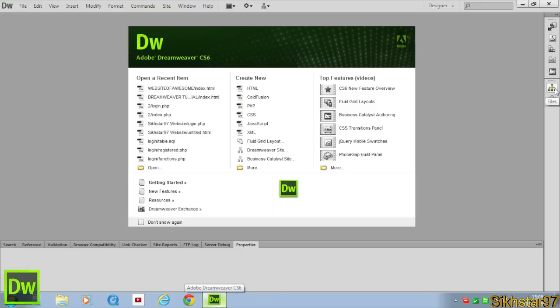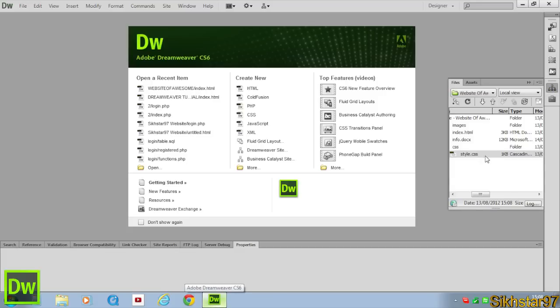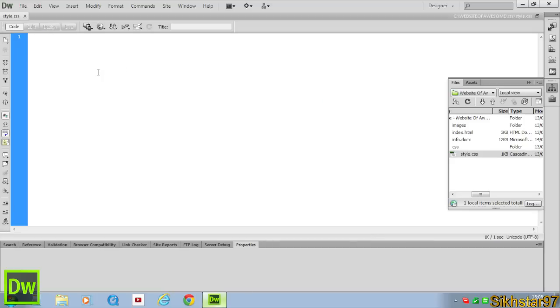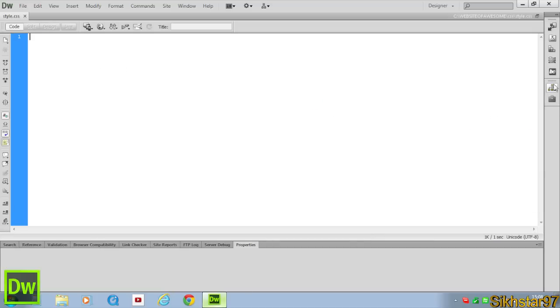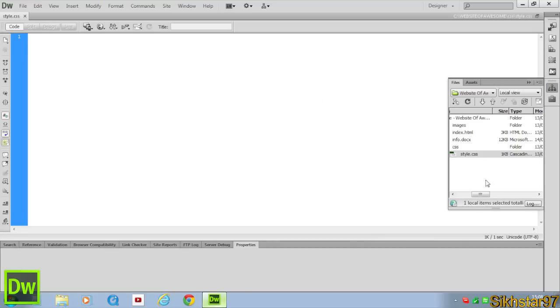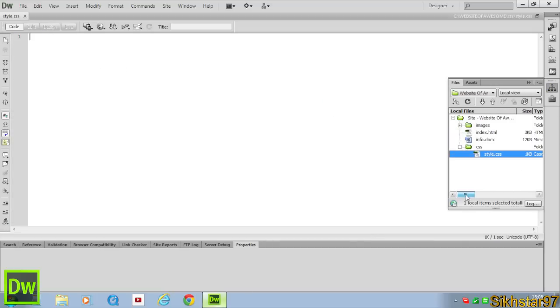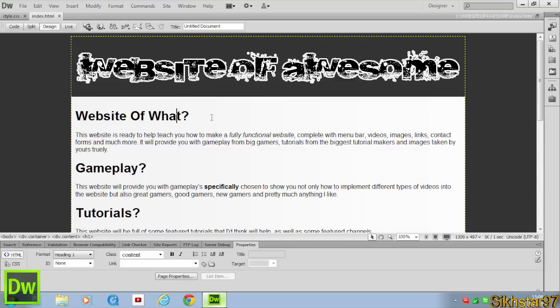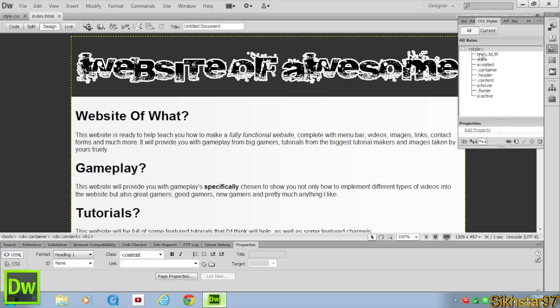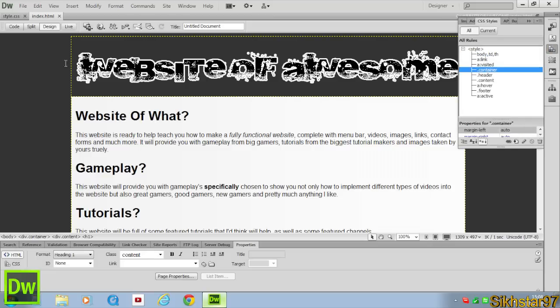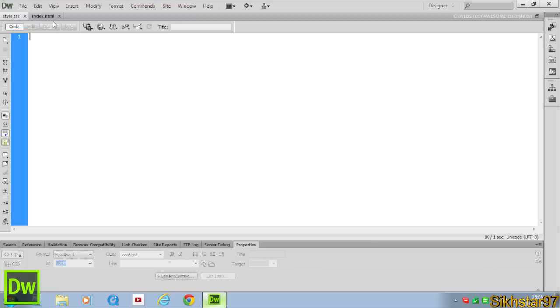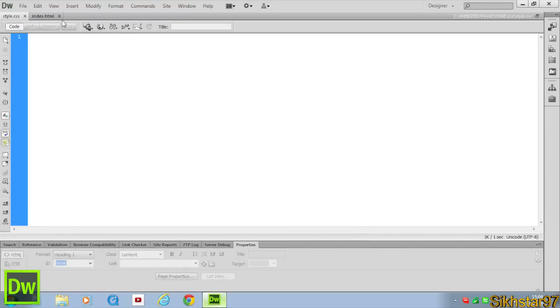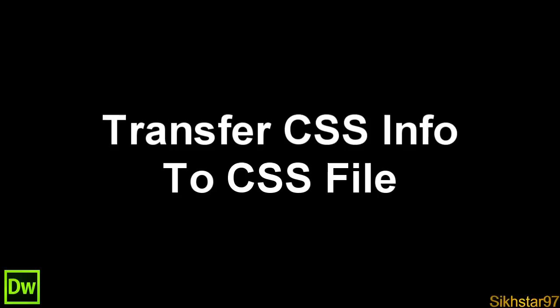So now what we need open is this style sheet which is blank, and we also need our index.html open ready to move that style code, so that was like the body, the container and all this stuff. Copy all that code or move all that code to this new style sheet and make it easier to apply this to more than one web page.